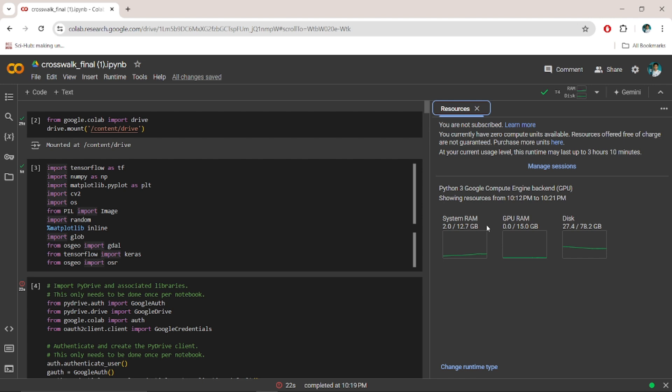And we sometimes, or most of the time, face the problem of this RAM. When the program is running or during the session, when the memory consumption reaches the maximum limit of 12.7 GB, the program gets automatically crashed.